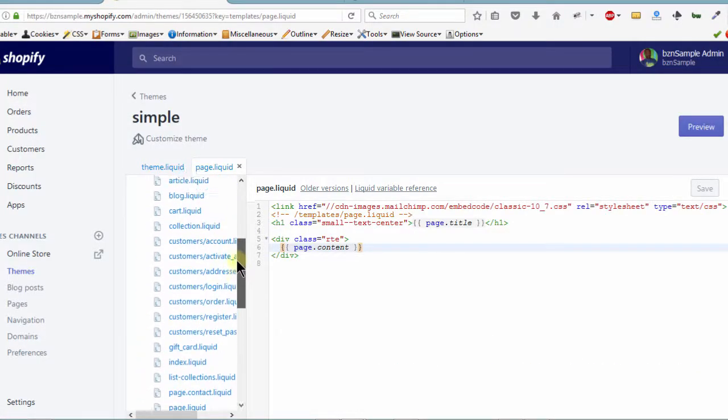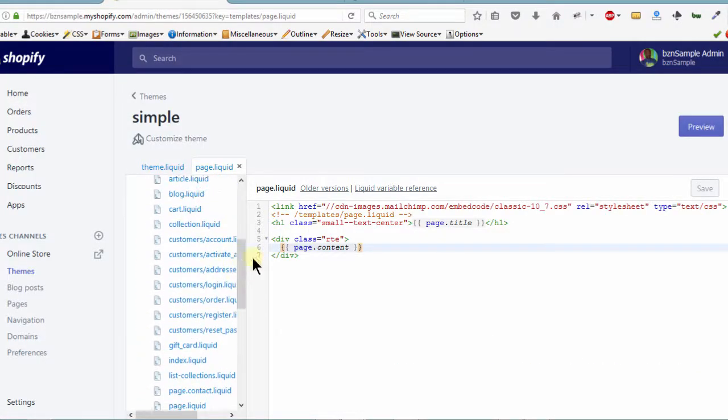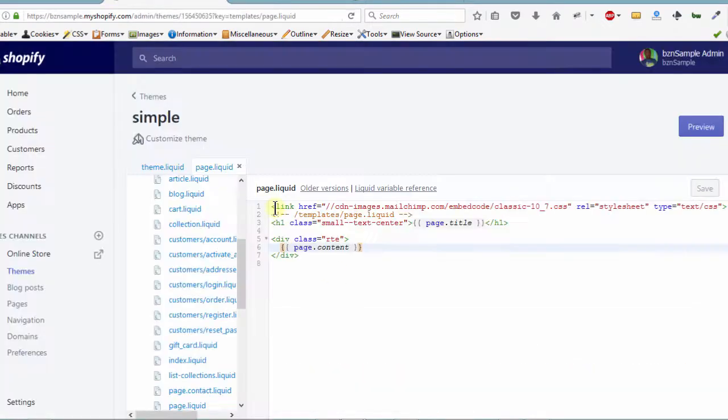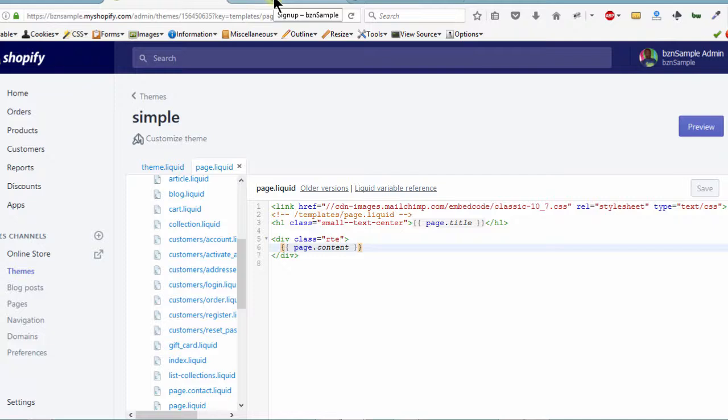So if you want your form to work and to appear the way that this one does, you can do it this way. You can just come here, paste the code in there, save, okay.